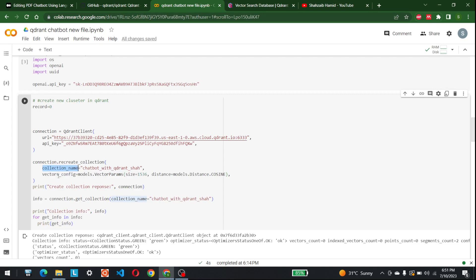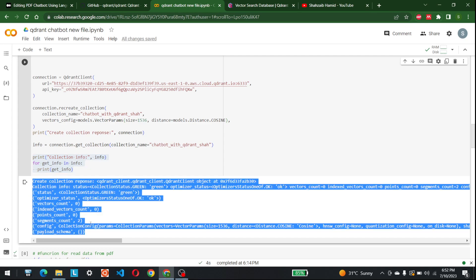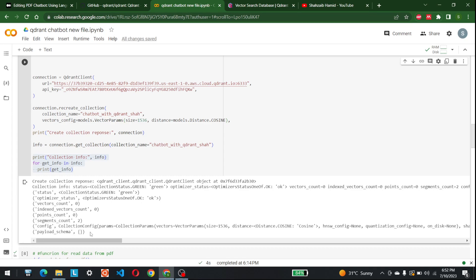We configure the vector parameters with size 1536 and distance set to models.Distance.COSINE. Then I print out the collection connection response. You can also retrieve collection information by calling connection.get_collection with the collection name. We can have multiple collections in the same cluster, and printing the collection info gives all the details about it.